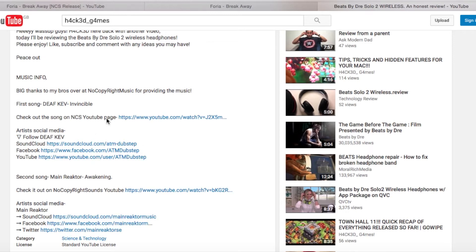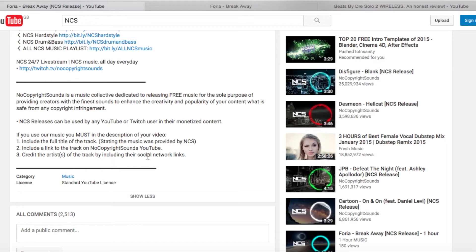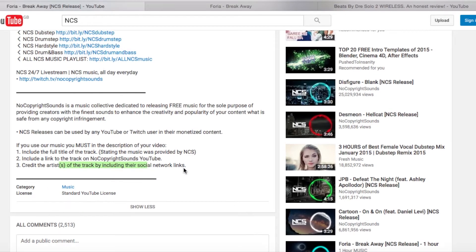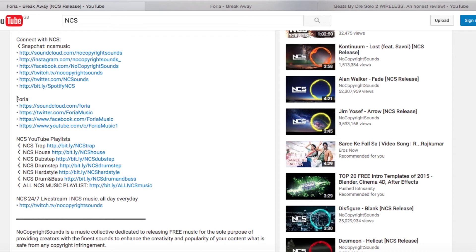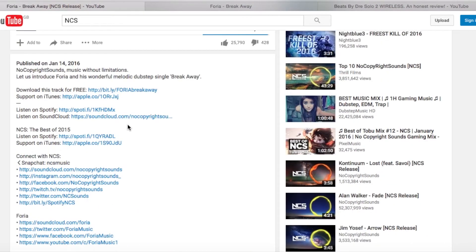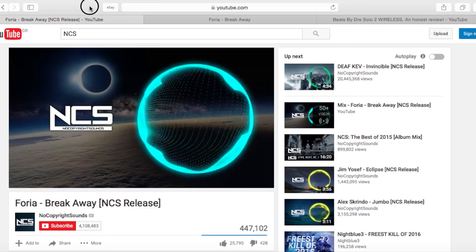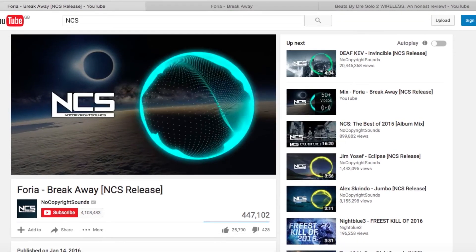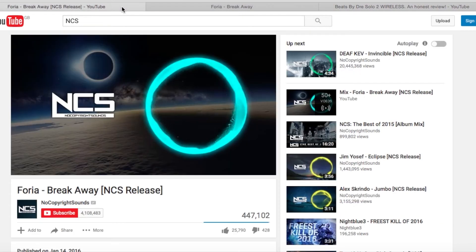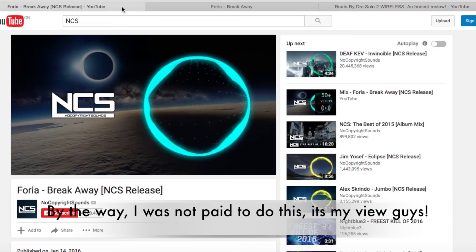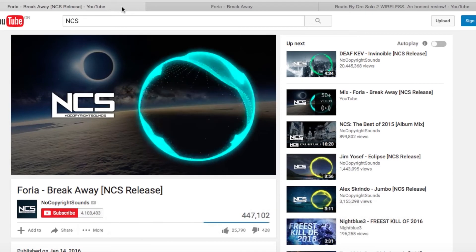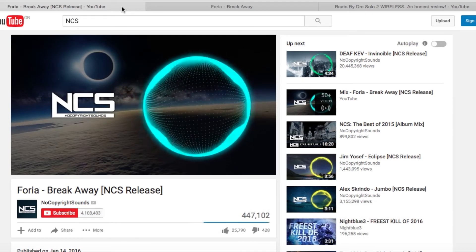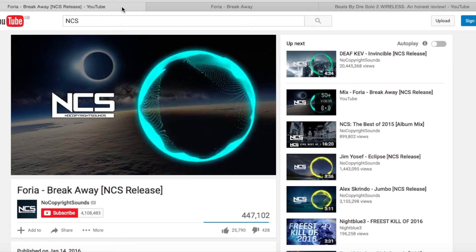Literally, that's all you've got to do. The three conditions are: credit the artists. Normally their social media links will be right there on the NCS page - for example, Phoria's SoundCloud link. You literally just copy and paste these into your description along with the NCS track link. I highly recommend using NCS because it is 100% free and they are an amazing channel.